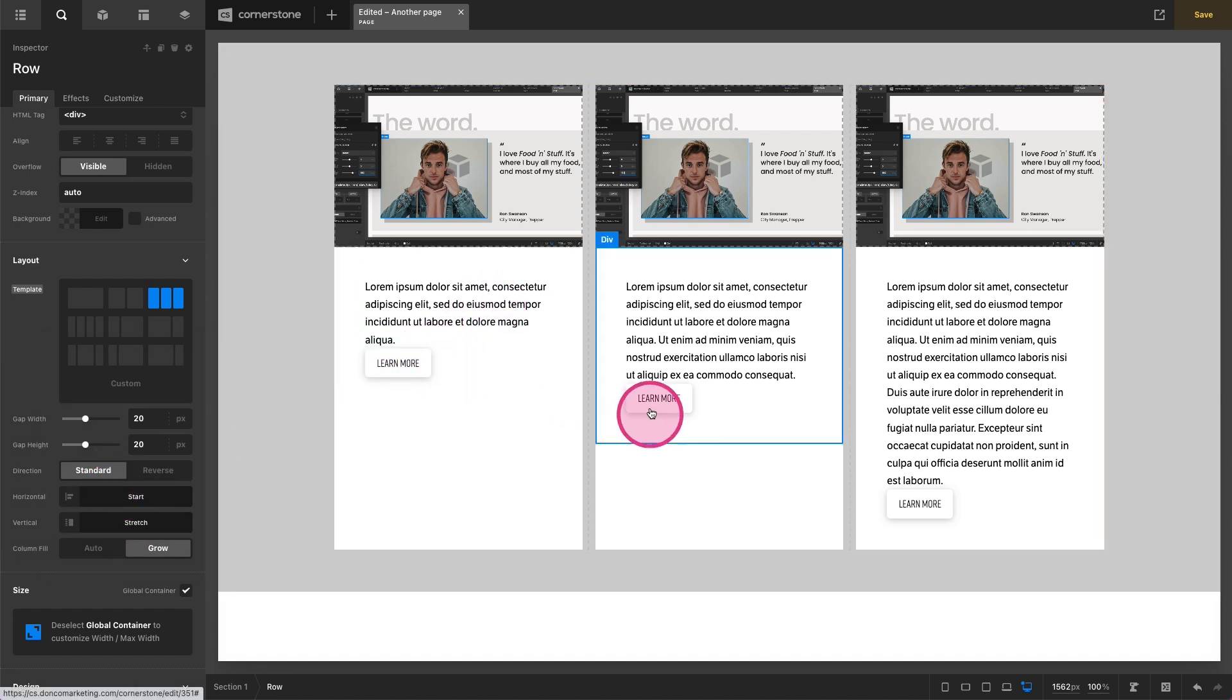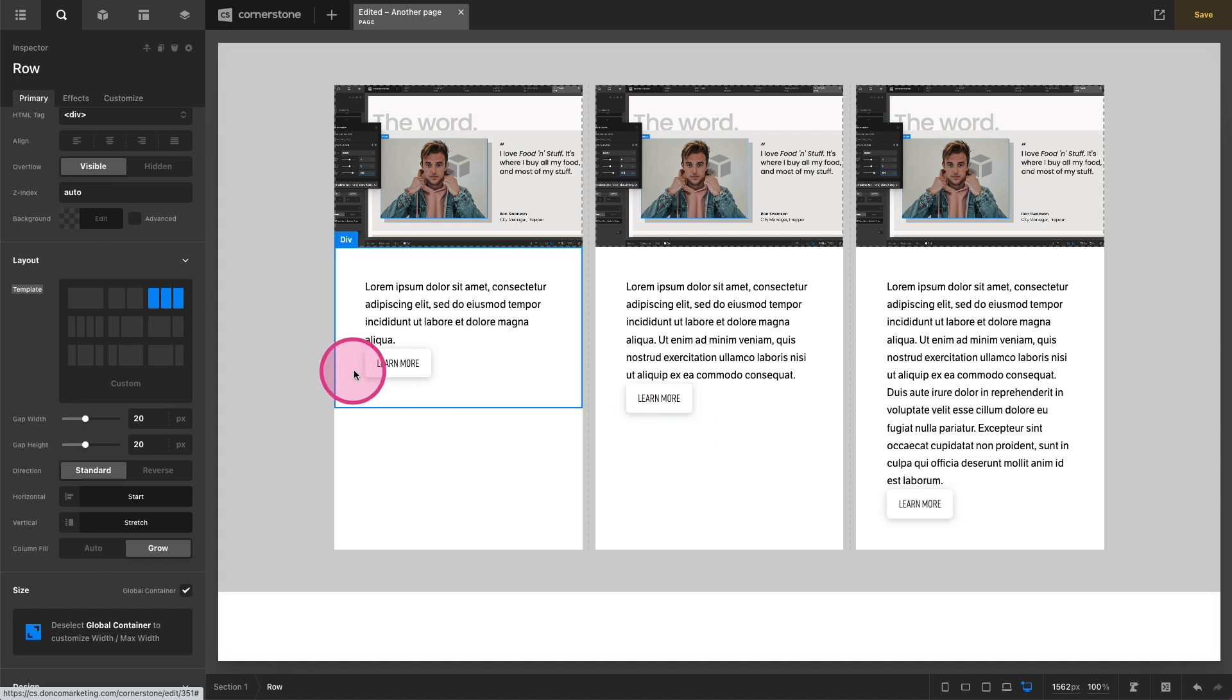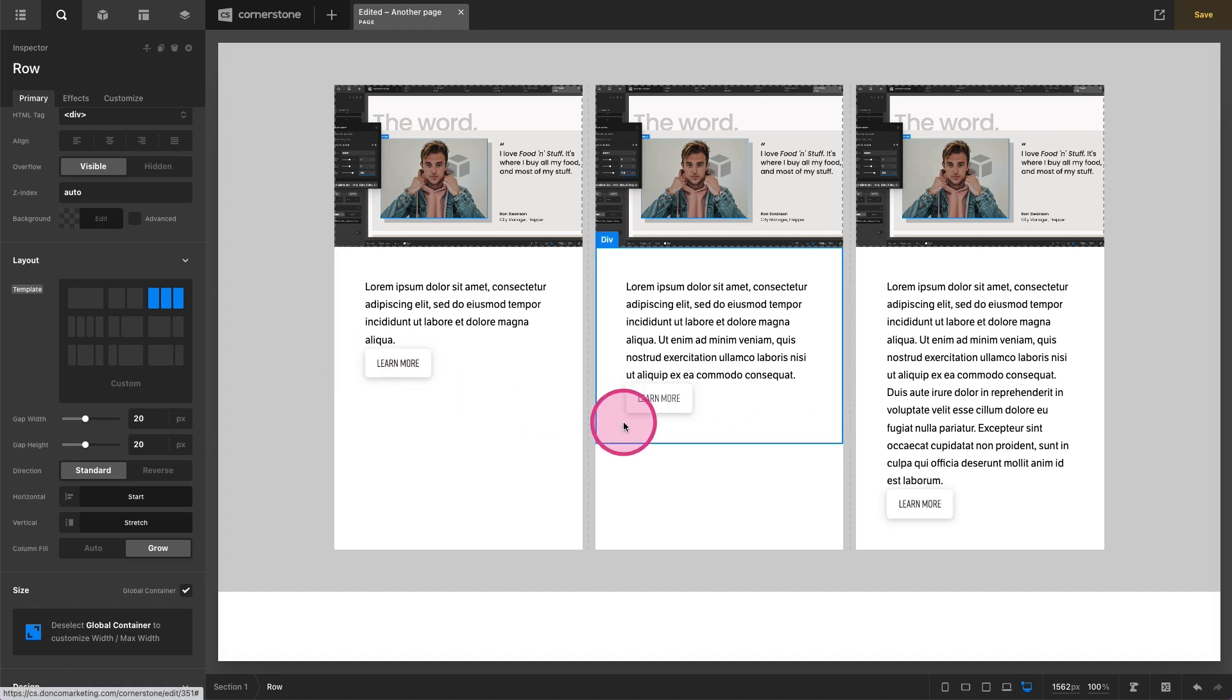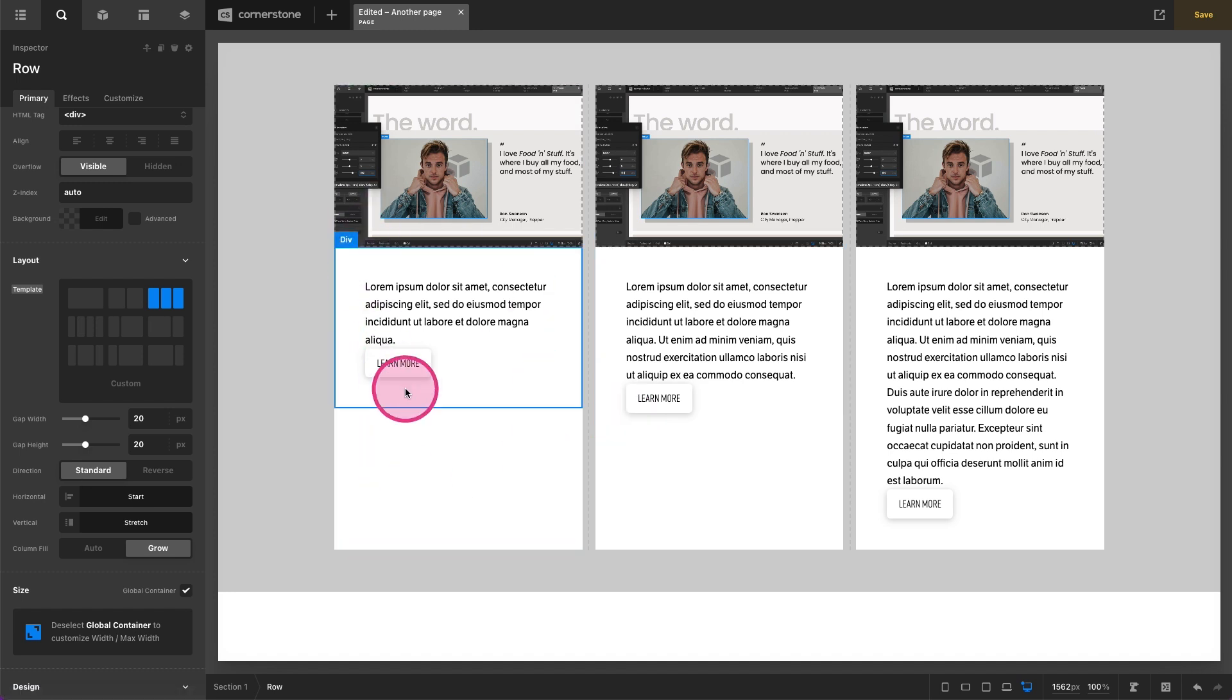But you'll notice our buttons are still sort of like stepping stones here. They're not really aligned and that's because our div containers are all different sizes. So here's what we want to do. We're going to start by working on this first column here.